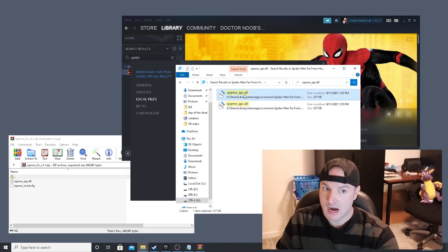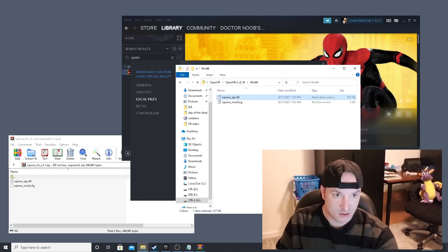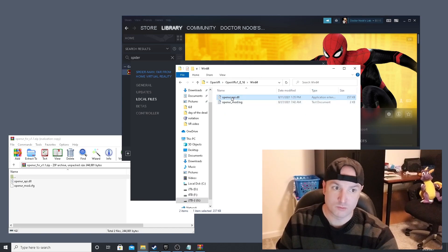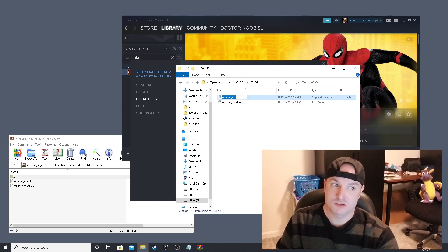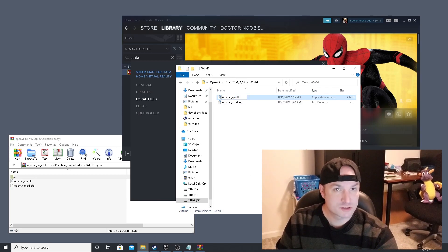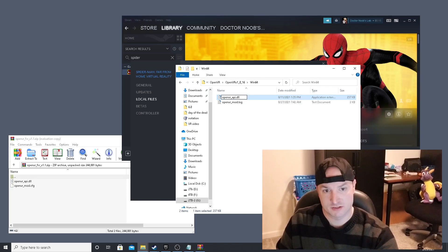I always rename the original file with dash old before replacing it. That way if the mod doesn't work or it crashes, you can always go back and replace it with the original.